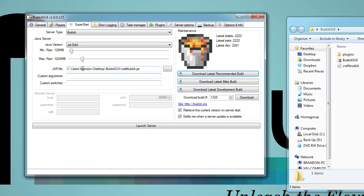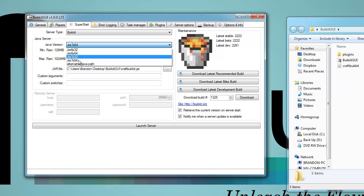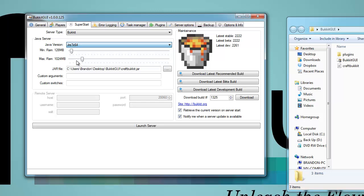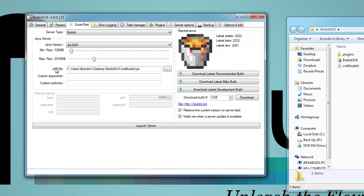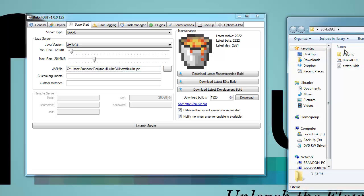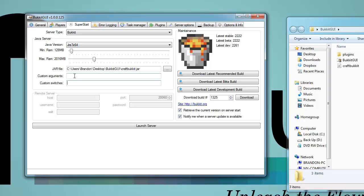When that's done you're going to want to go over to the Java server area and select all the proper things. First, select your Java version — I have Java 7 64-bit. Set the minimum RAM; I recommend keeping that the same unless you know what you're doing. I'm going to set the max RAM to around 2 gigs. You have your jar file — make sure that is the correct directory, which it should be by default. You also have custom Java commands, launch commands, and things like that.